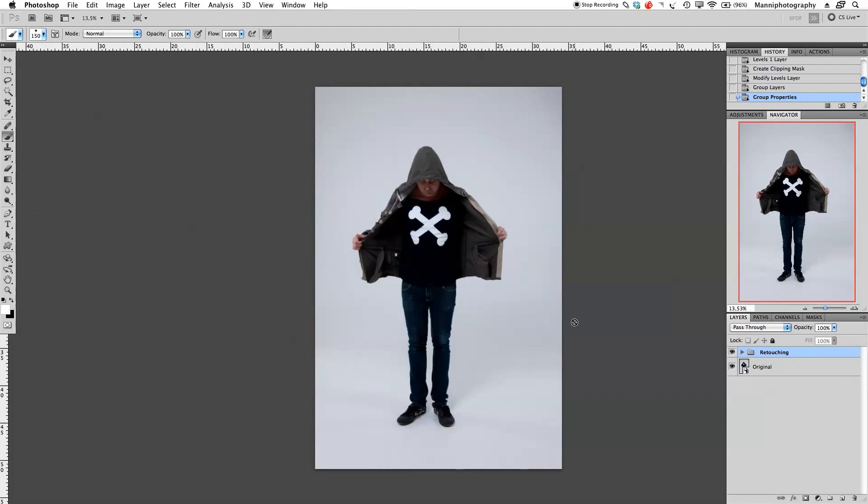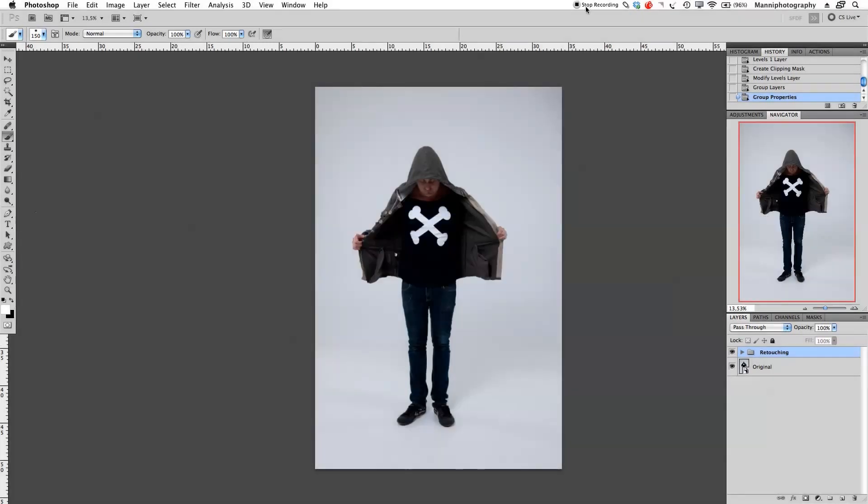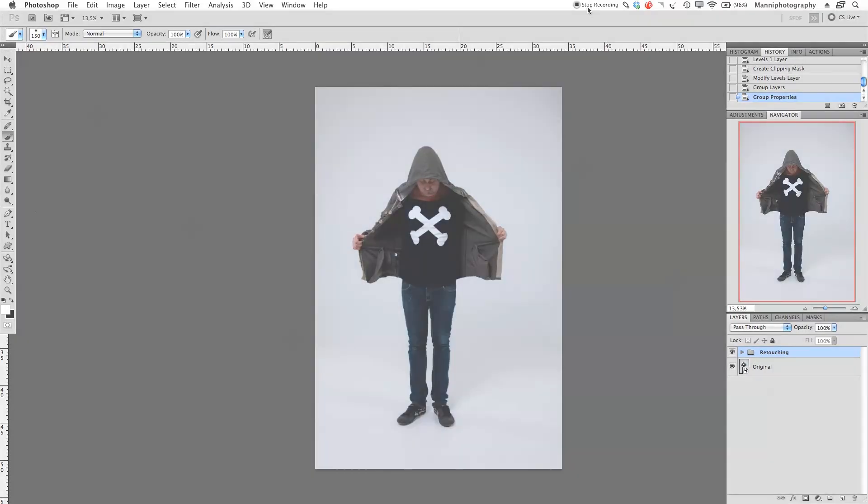So I hope you guys learned something from this quick technique. My name is Manny. If you still have any questions, please email me at team@mannyphotography.co.za. Happy to help you. Thank you guys for watching, and see you all next week in another quick tutorial. Bye bye.